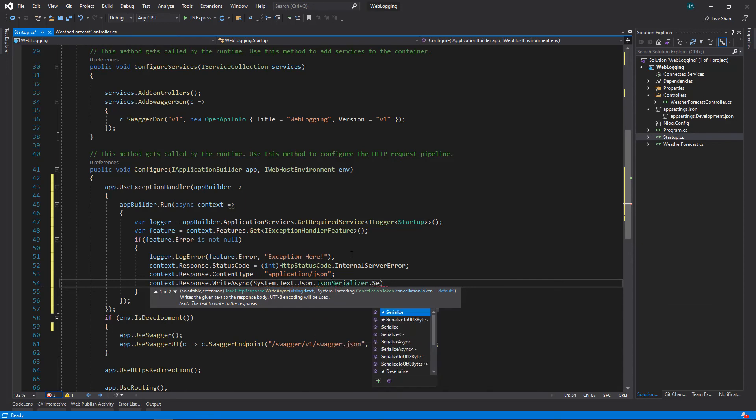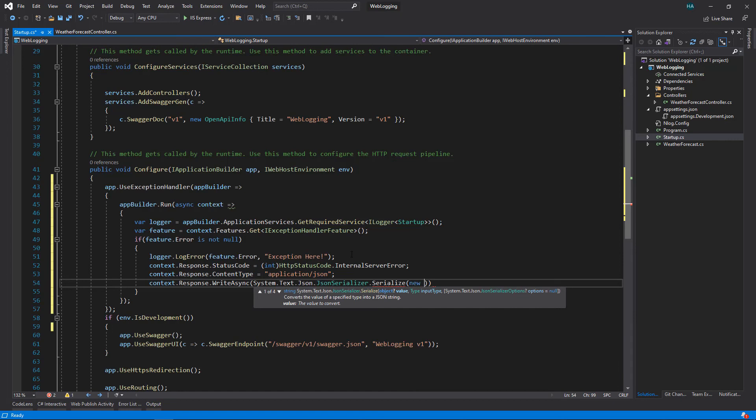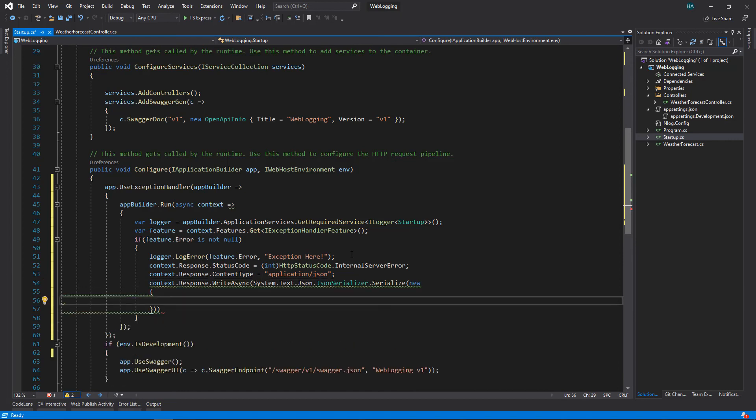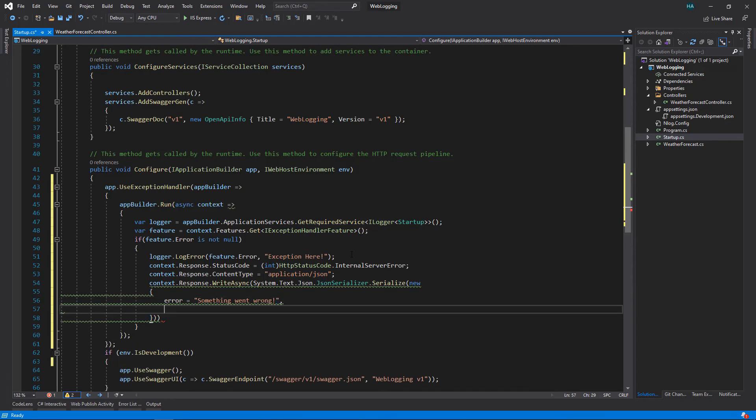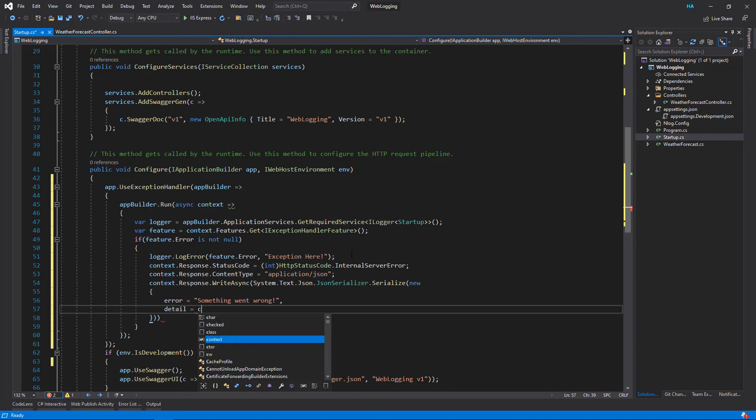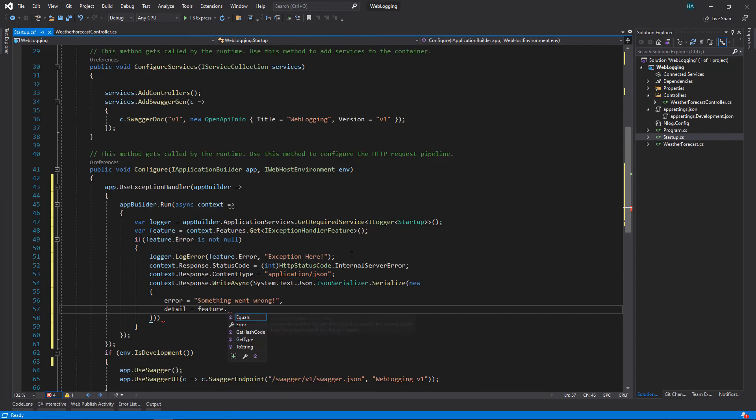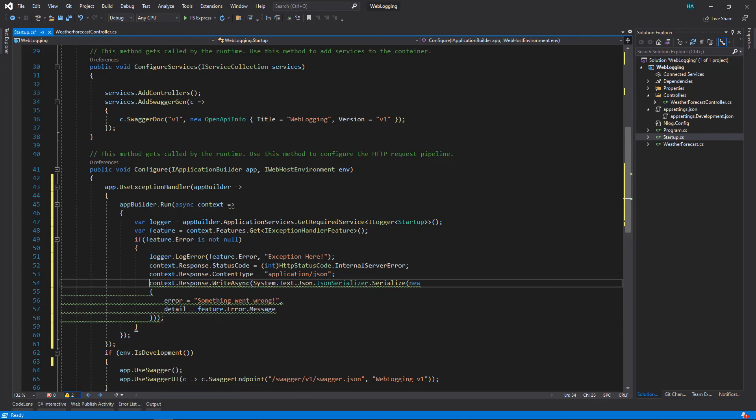Then here we use context dot response dot write async. Let's add the namespace, let's use System.Text.Json.JsonSerializer and serialize this. We add an anonymous type, we say error: something went wrong. You can add the detail here if you want to, for example, and feature dot error dot message, and use await here.